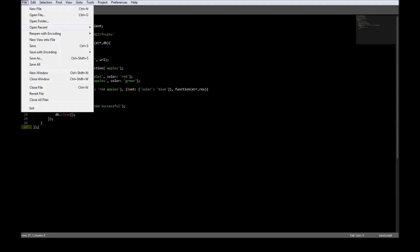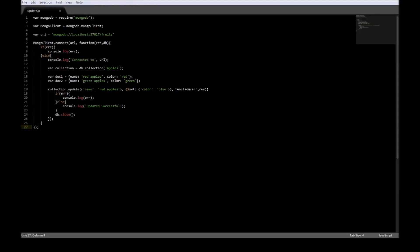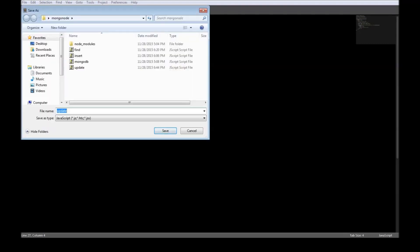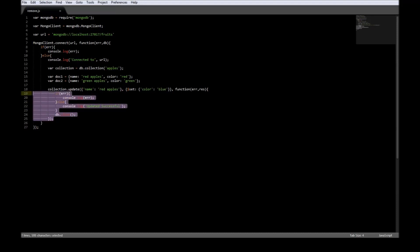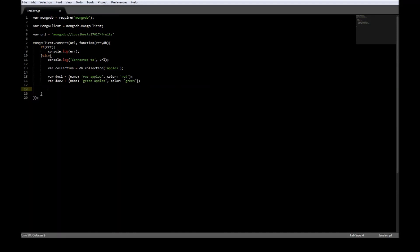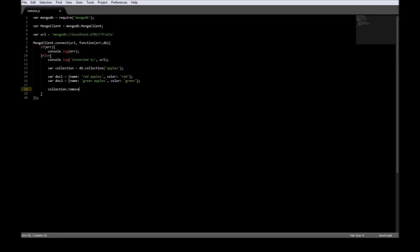Let us go ahead and save this as remove.js and get rid of the code for updating. To remove a document we're going to be using collection dot remove.